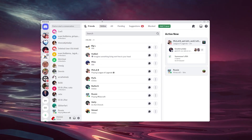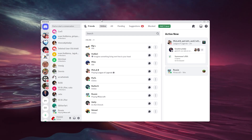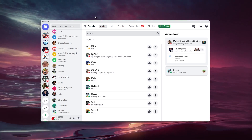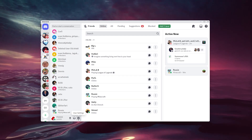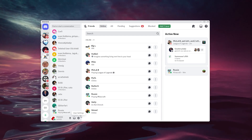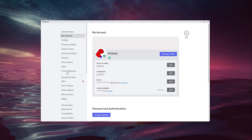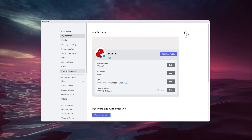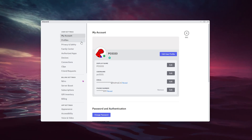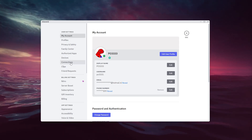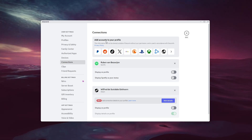Sign in to your existing account. From there, go to the bottom left of your screen where the user settings button appears. Simply open them up and you have a load of options to choose from. In the user settings, go to Connections right there.